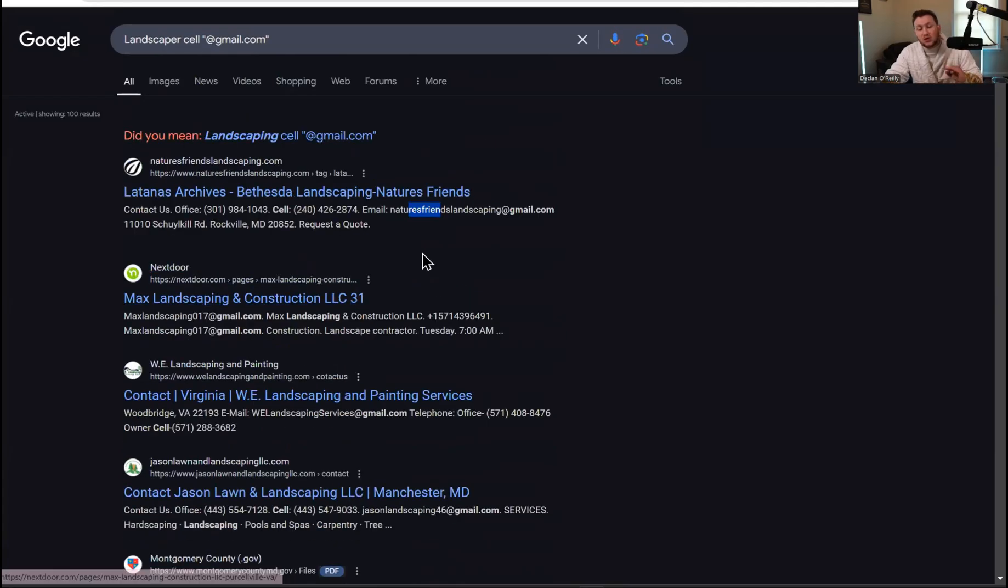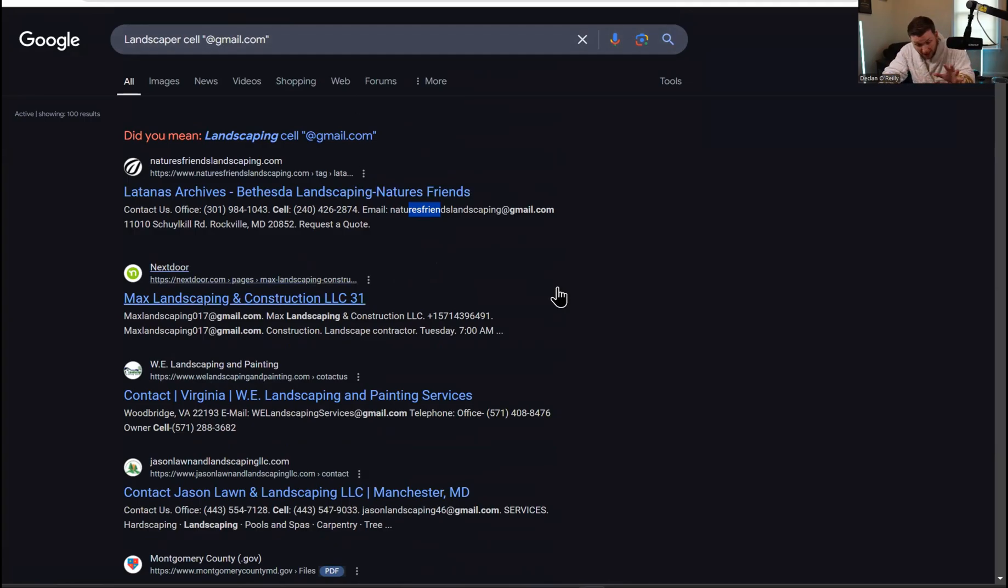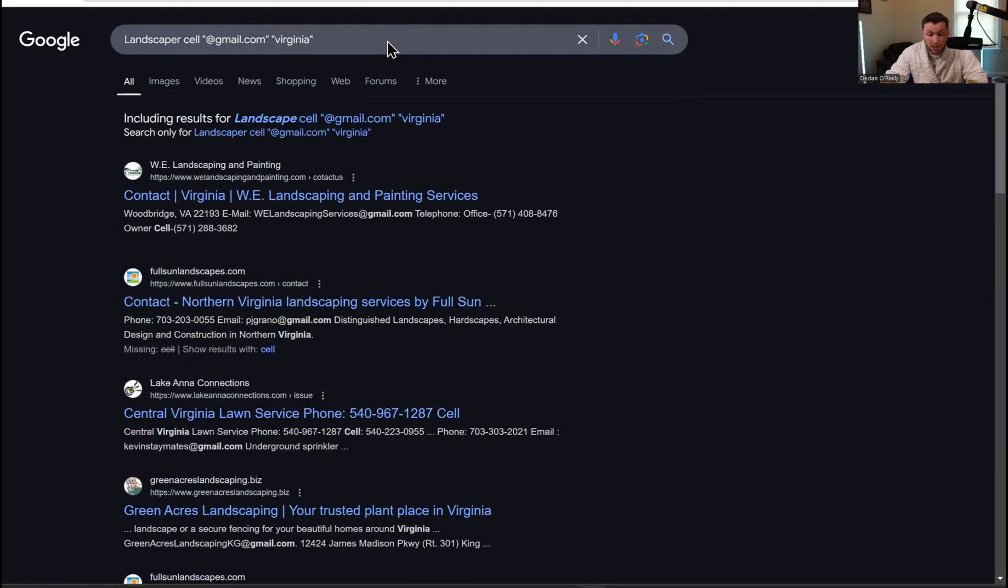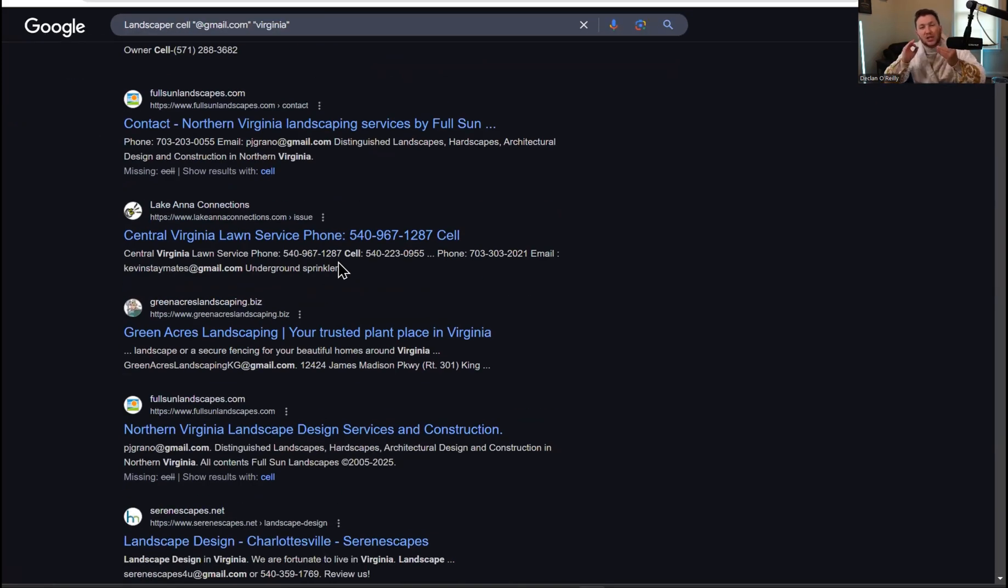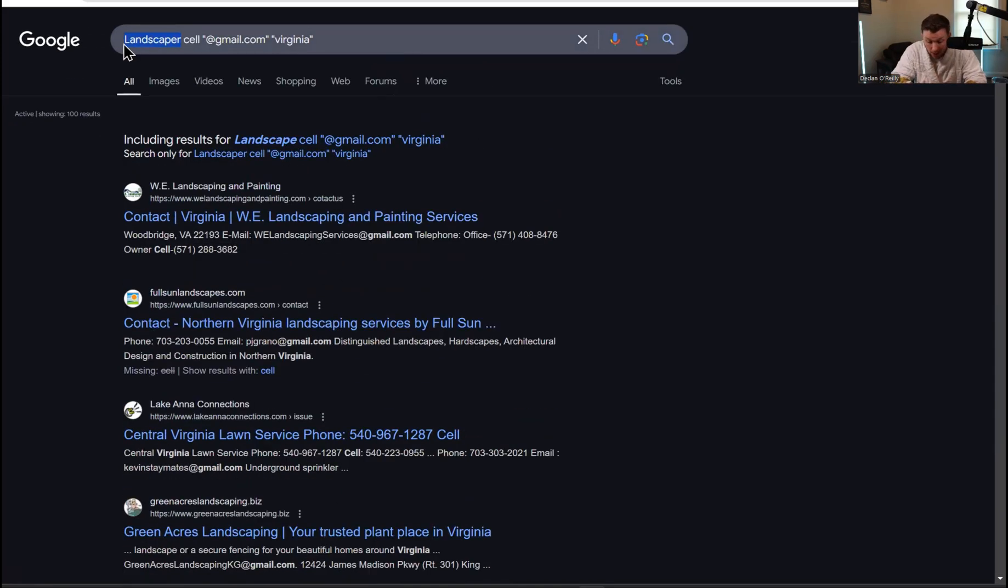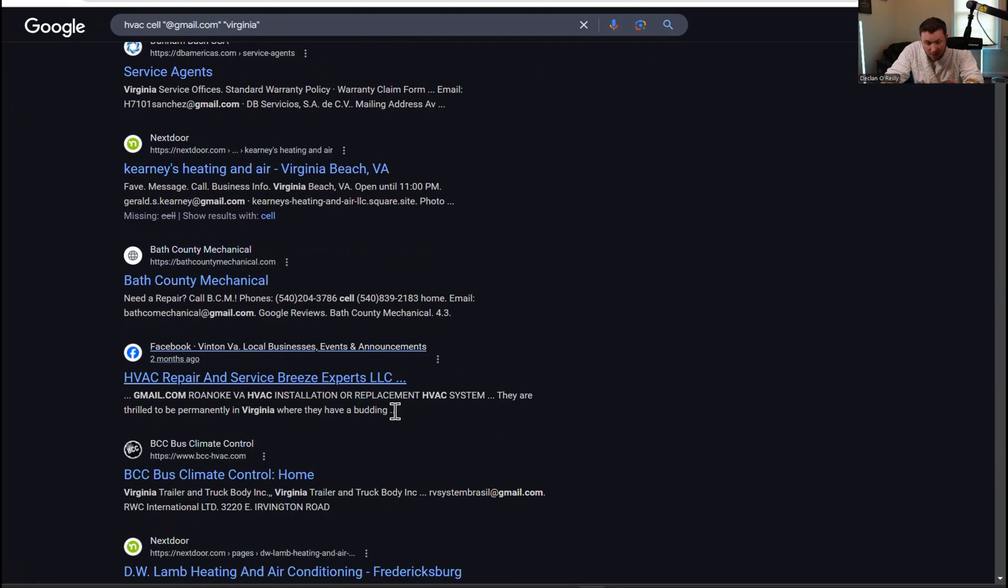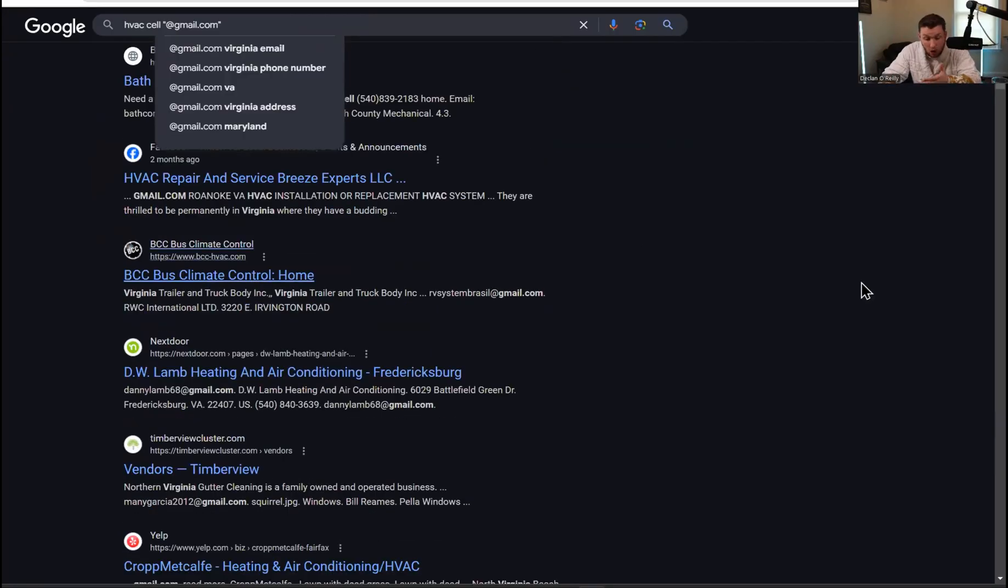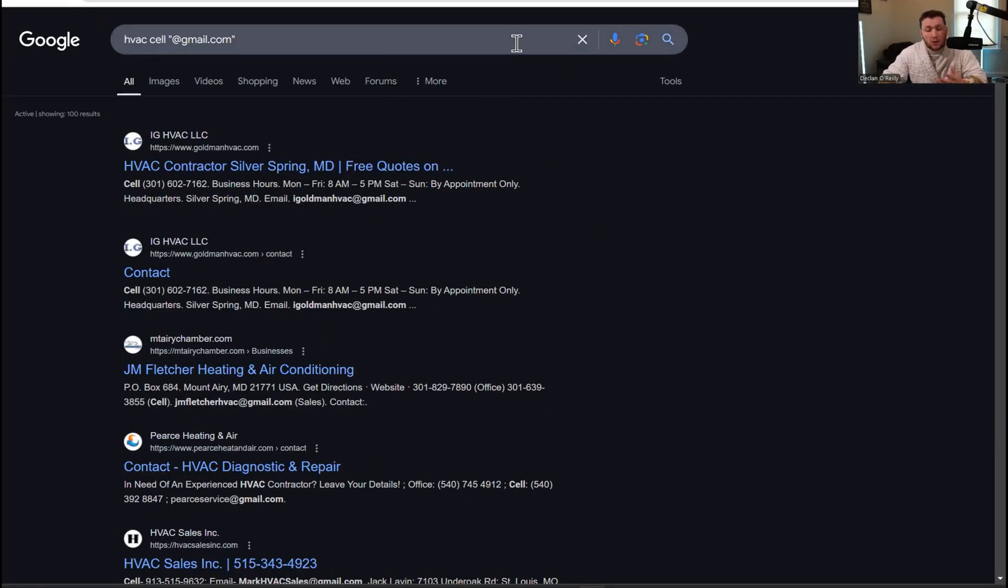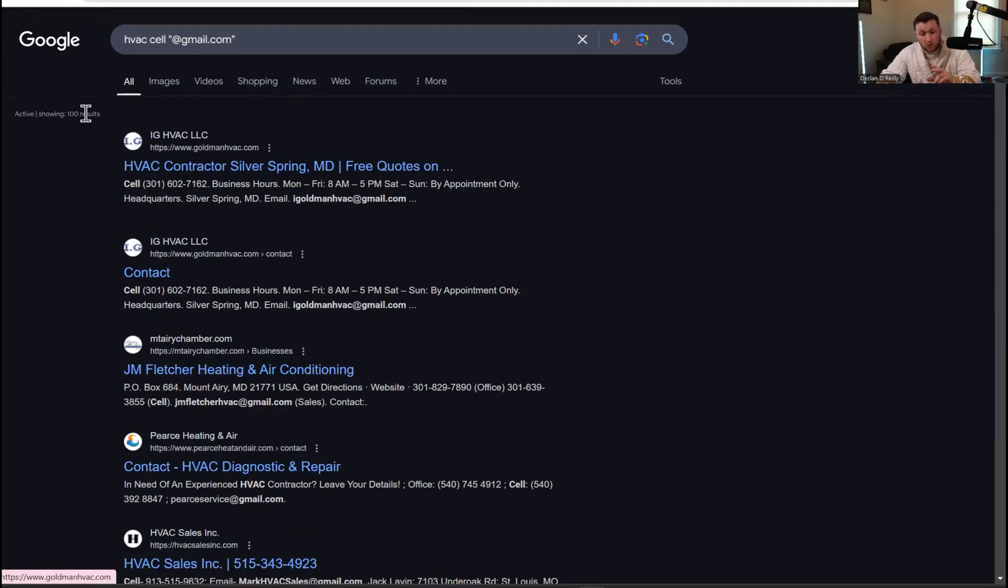You can go even a step further. If they may not have Gmail, they may have Yahoo, you just type in at Yahoo or Outlook or whatever you want. Social medias, you can filter anything you want. If you want to target a specific location, you could just type in Virginia. Now what you're getting is all of the Virginia landscapers. You can do this for anything. We're going to go HVAC and same thing. You're going to see all of the numbers, the emails, everything you wanted. You can go nationwide, any niche, anywhere. You've now learned how to search for the leads.